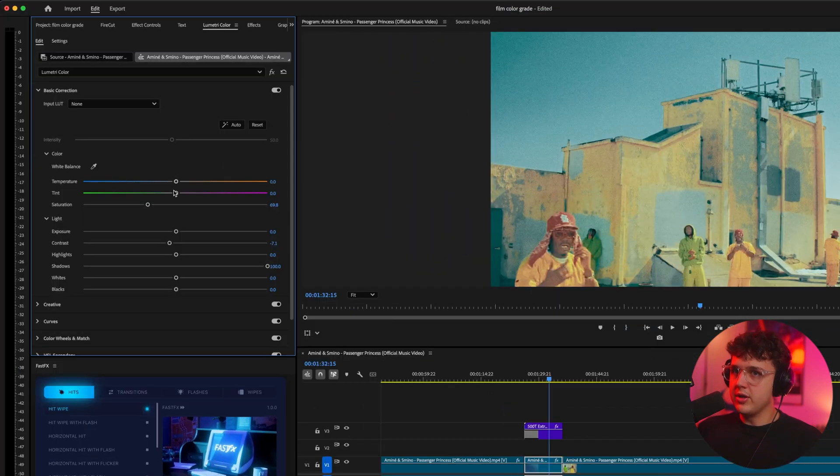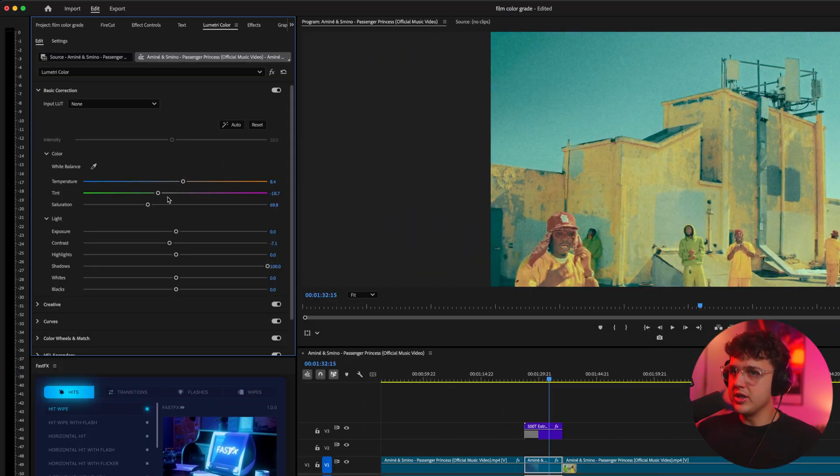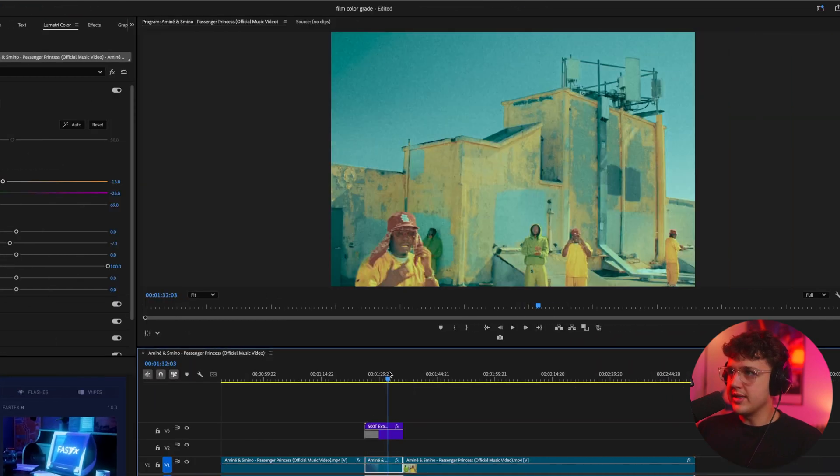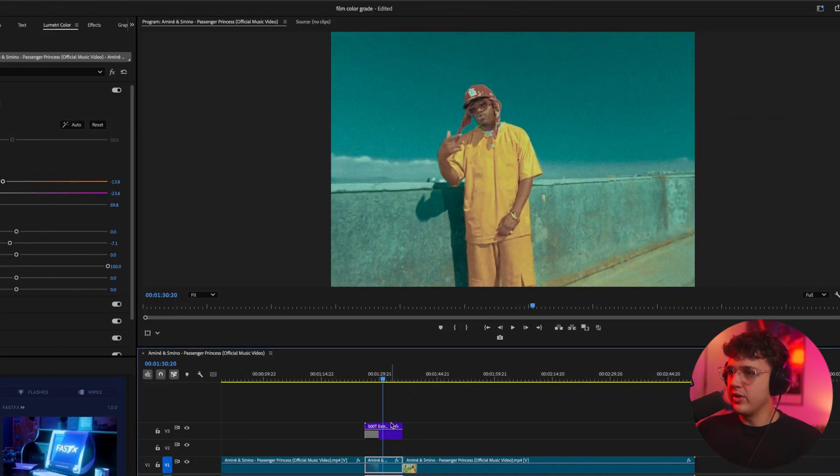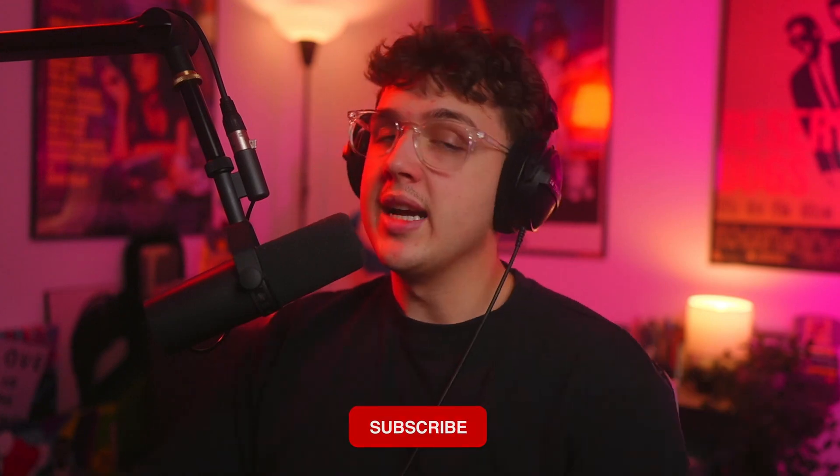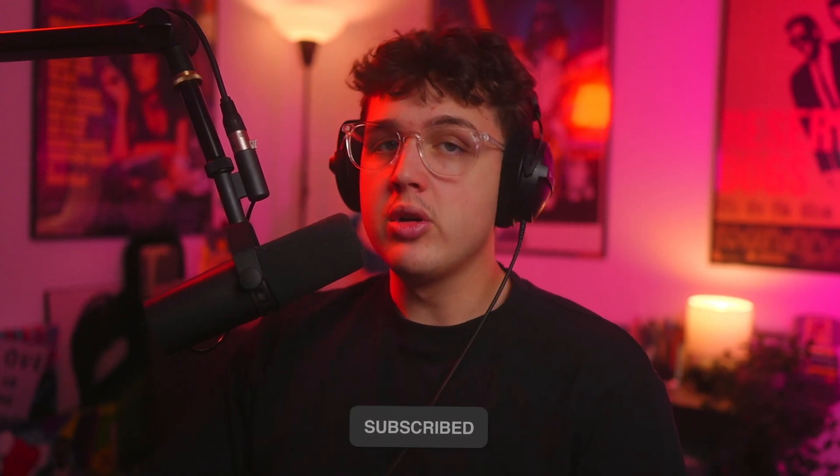So if we go on our clip, go over to Lumetri Color, you can make it more green or orange as you can see here. If you want, you can make it more blue. Just tweak them and you can see we have a really crazy look just like that. If you enjoyed this tutorial, make sure to leave a like. I'll see you guys in the next video tomorrow. Peace.